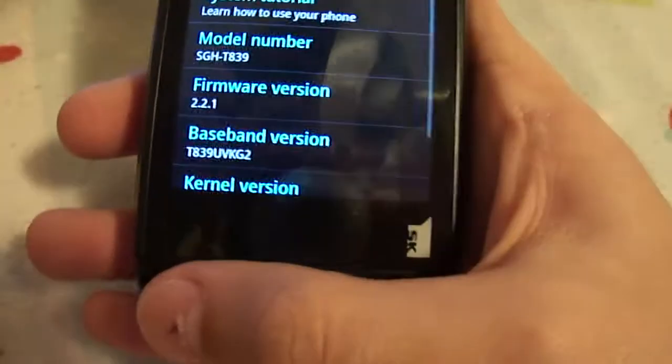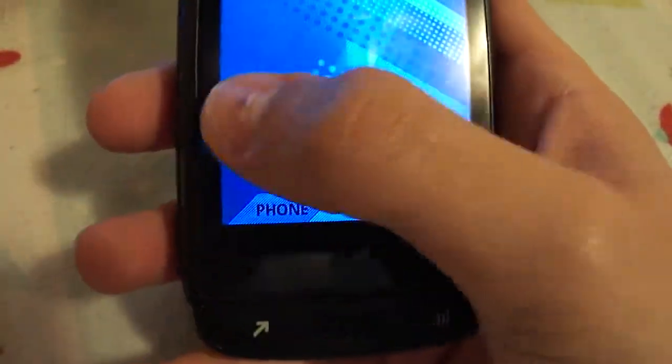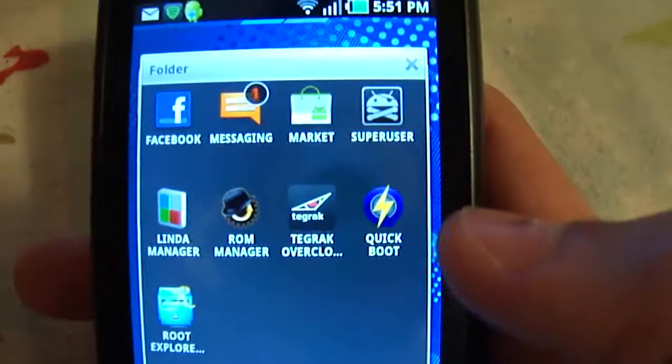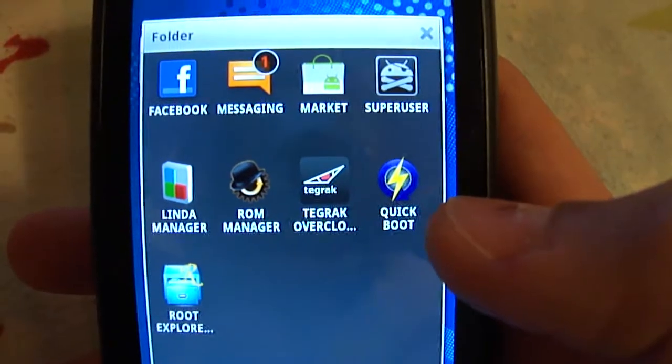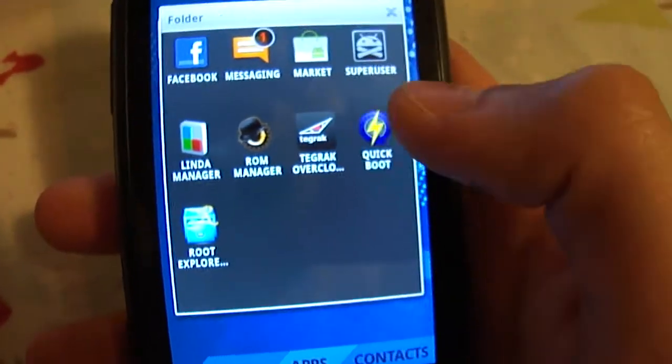Since you guys saw that, I have my Super User, ROM Manager, all that stuff, Quick Boot. Let's go to recovery so you guys can see what I have.